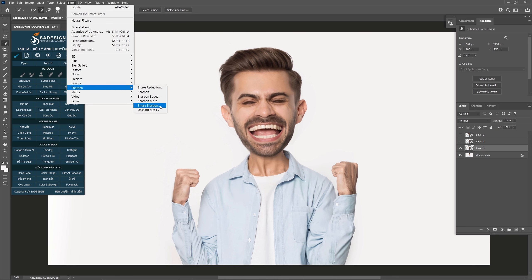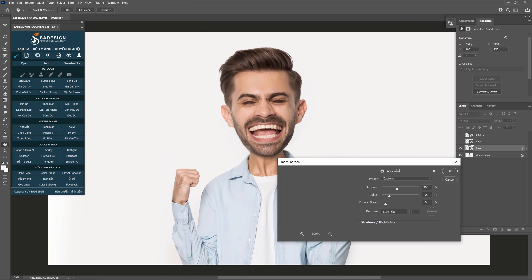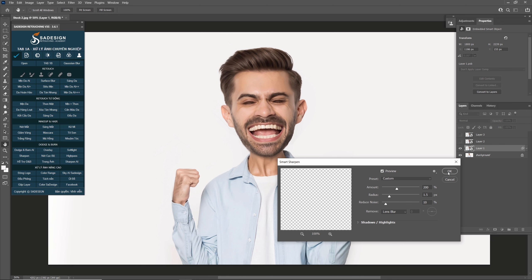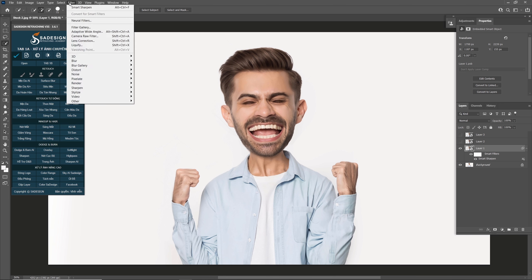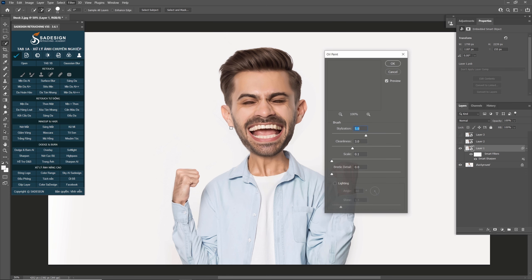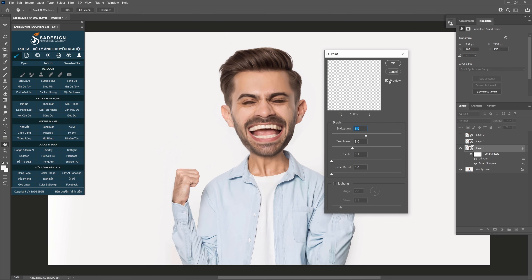Go to Filter > Sharpen > Smart Sharpen. Set values: Amount 200%, Radius 1.5 pixels, Reduce Noise 10%, Lens Blur in Remove. Confirm. Then go to Filter > Stylize > Oil Paint. Set Stylization 5, Cleanliness 3, Scale 0.1, and click OK.